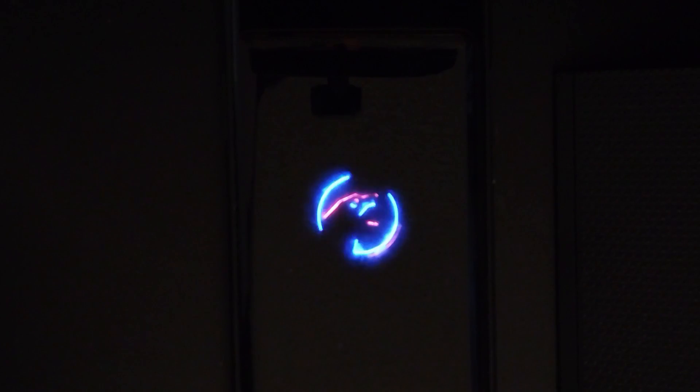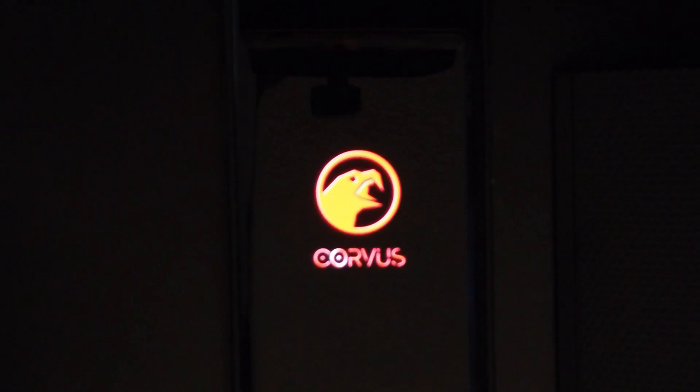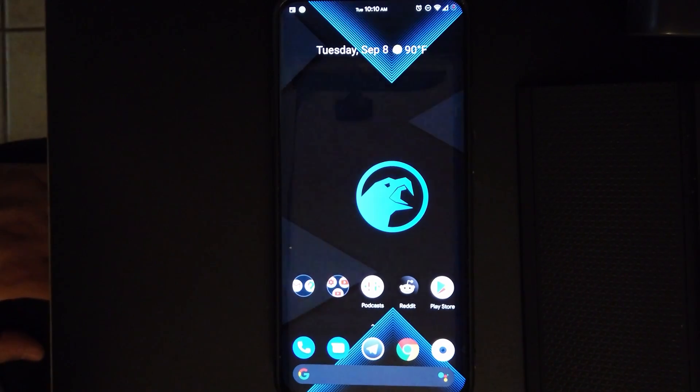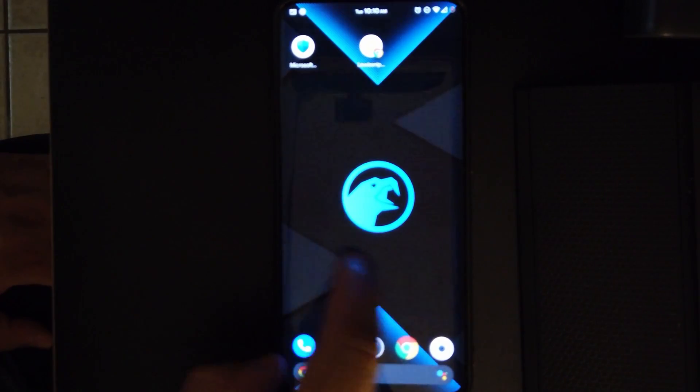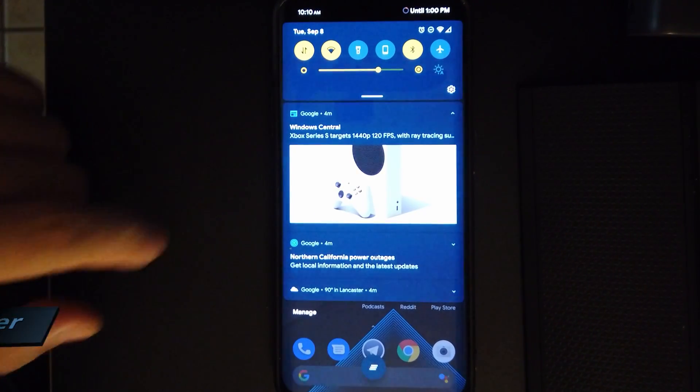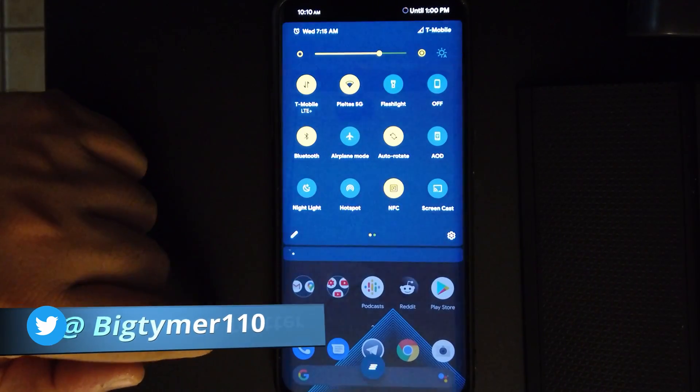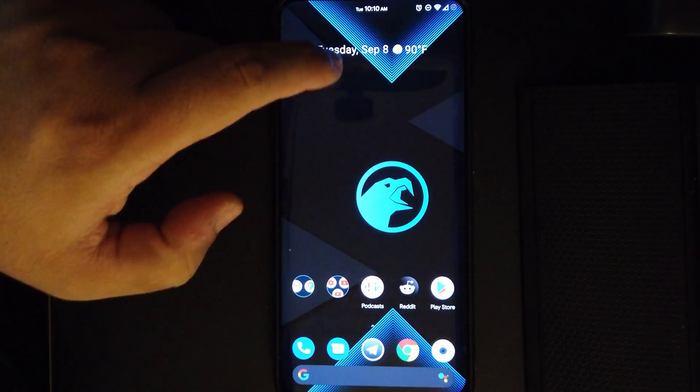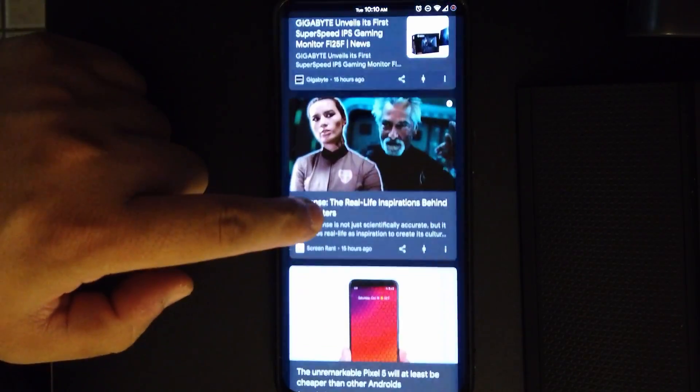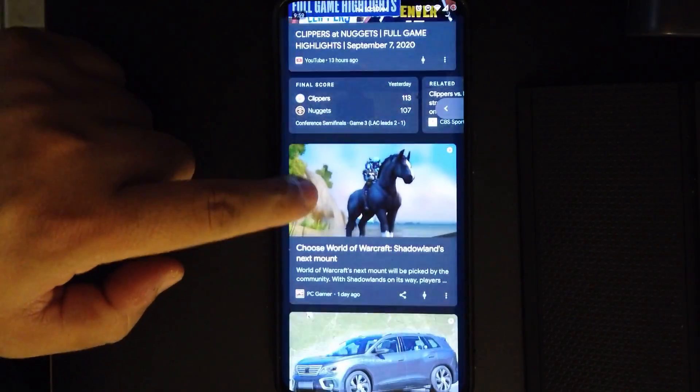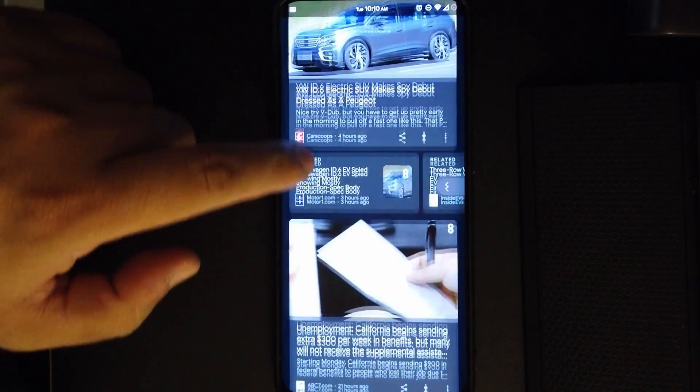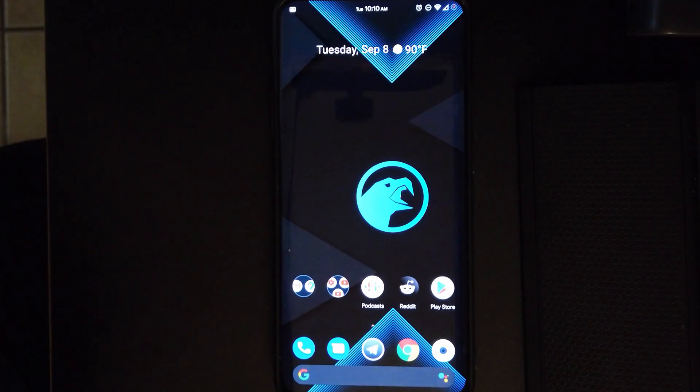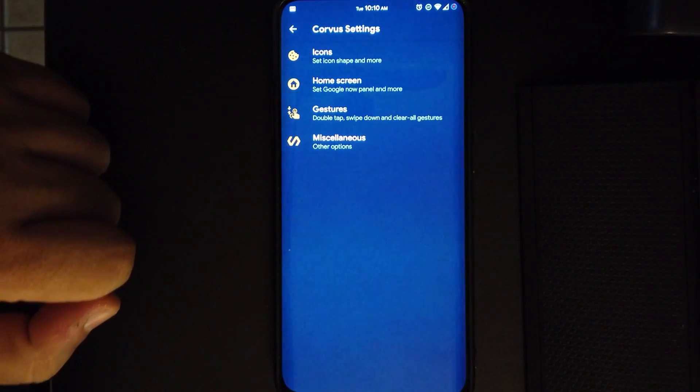As you can see, it comes with a nice animation when you turn on your phone. When the ROM is booting up, there's the Corvus logo, a nice touch. If we get into the home screen, you notice how smooth and nice the ROM is. The ROM does come with the Google Now feed on the left, which is something that I like, something that's missing from Oxygen OS.